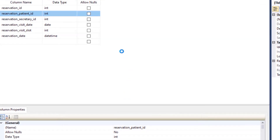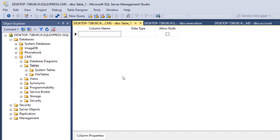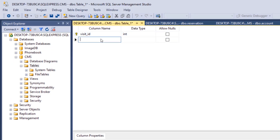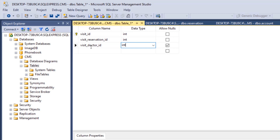Right-click on tables and click on table to create the last table — the visit table. The first field is visit_ID, it's an integer, it is the primary key and also auto-incremented. The next field is visit_reservation_ID, an integer that does not allow null — this is a foreign key to reservation_ID in the reservation table. Then visit_doctor_ID is also an integer that does not allow null — a foreign key referencing the account_ID of the doctor handling the current case.